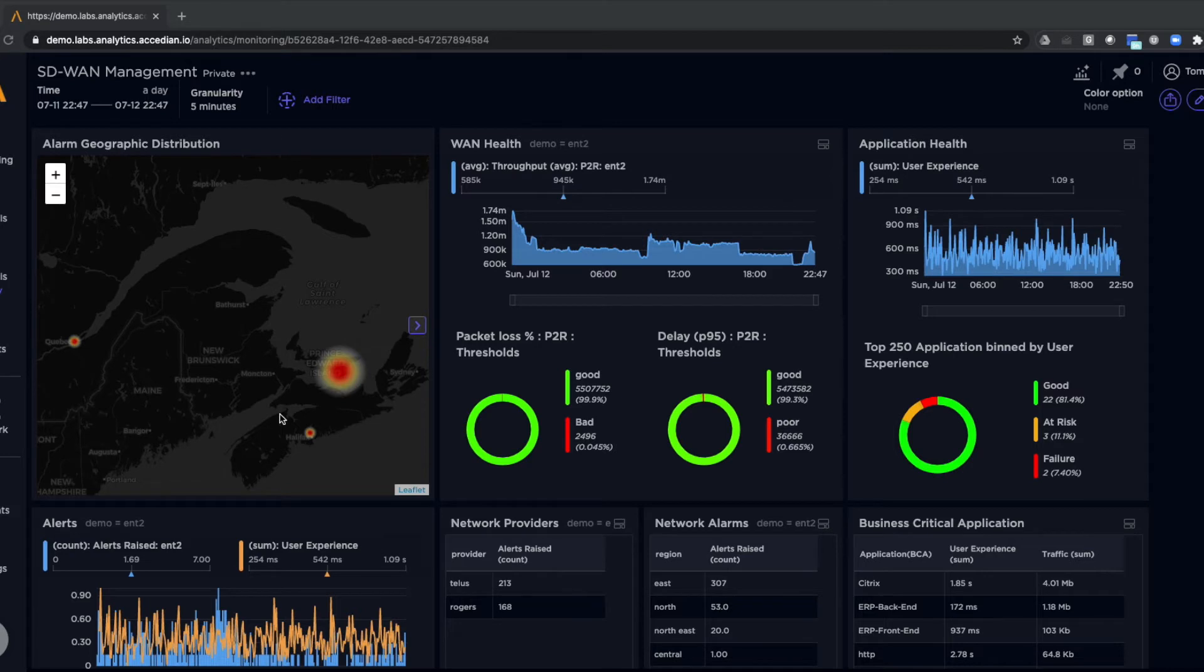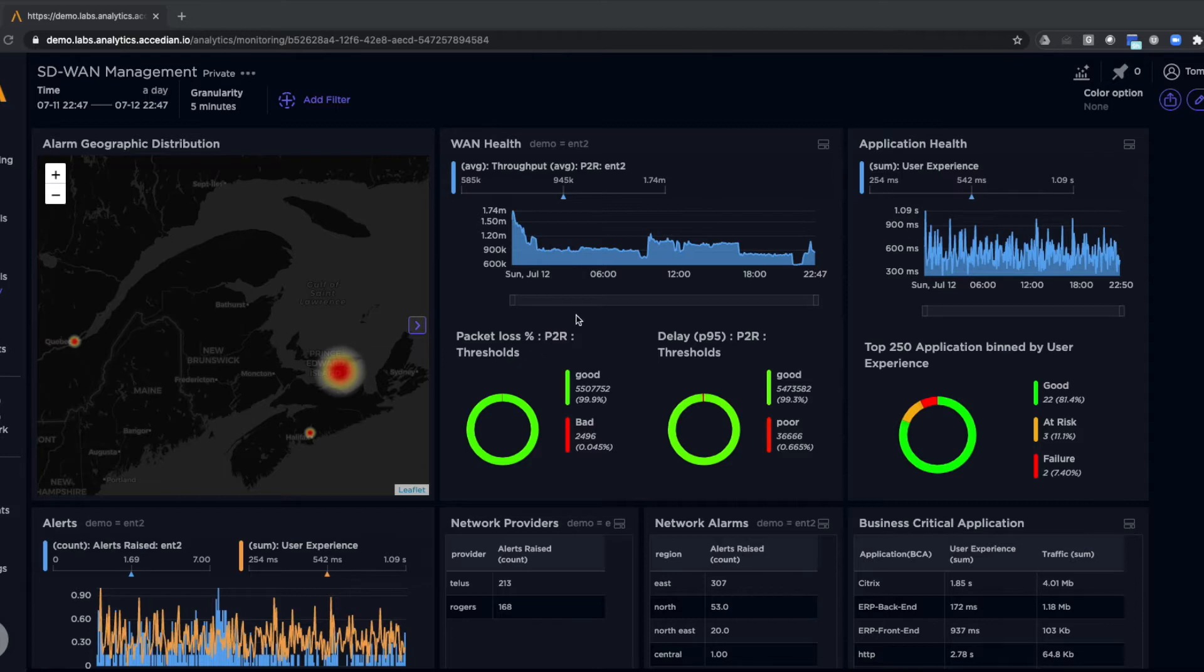Now let's look at a quick demonstration of data presented in Skylight Analytics. Here you can see a management view, an overall view of the network. We can see information about the WAN health and application information or LAN health.